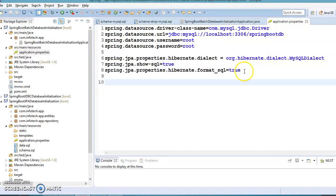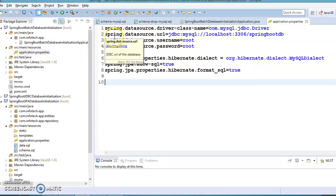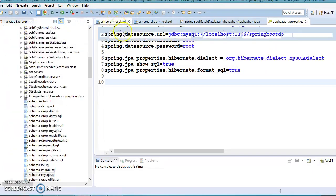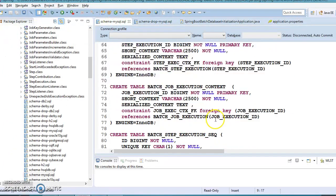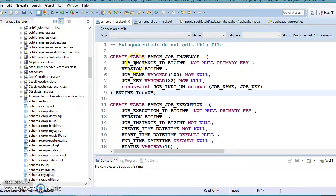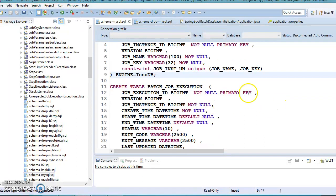As we are using Spring Boot Batch, these tables are required to be created in our database because Spring Batch processes information in batches and makes entries in these tables. That is why we require these tables to be created in our database.